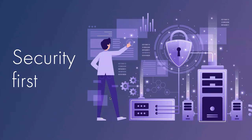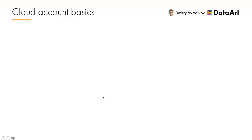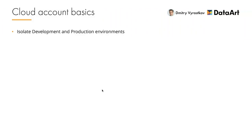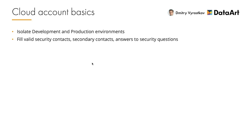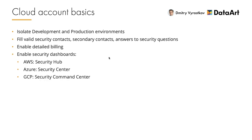So let's start from account basics. The first advice is to isolate development and production environments into two different accounts. Development accounts are subject to experiments, often with disabled security checks. Moreover, you simply have more people with access to it, and as a result, more risk of unauthorized access. So in case it is compromised, you must not affect your production system. Next, make sure to fill valid security contacts, secondary contacts, and answer to security questions in your cloud account. Many people forgot to do it. That will allow you to regain access to the account in the event of compromise. For AWS, there is a feature called Detailed Billing that will help you to see line-by-line billing items and make sure that you are not paying for anything unexpected.